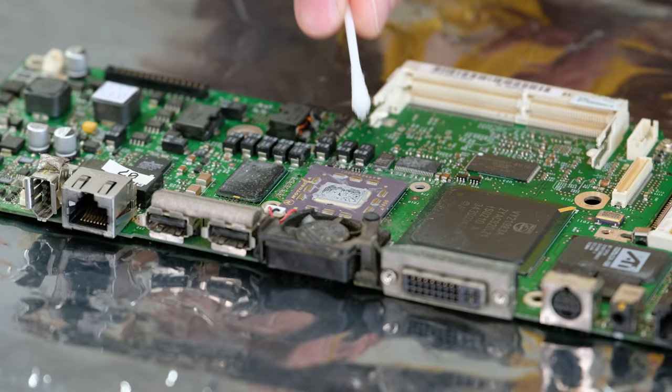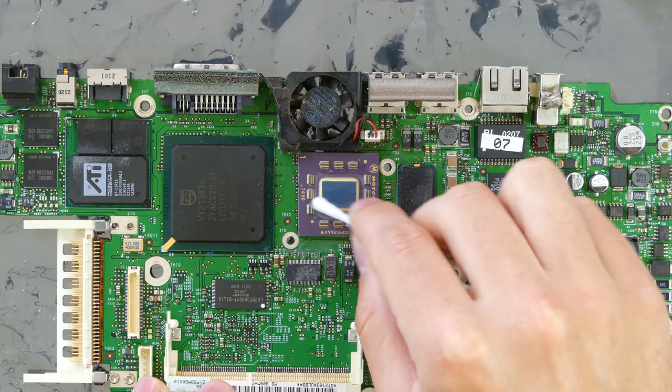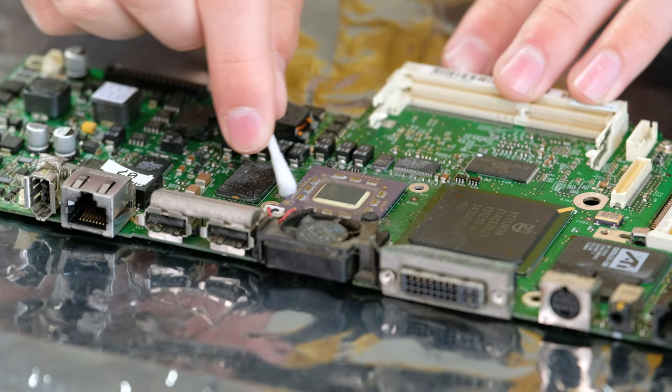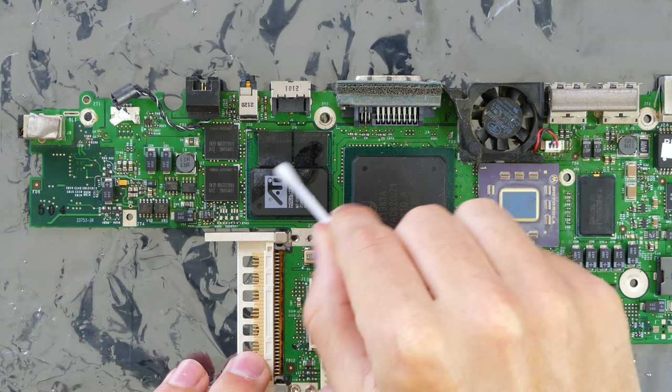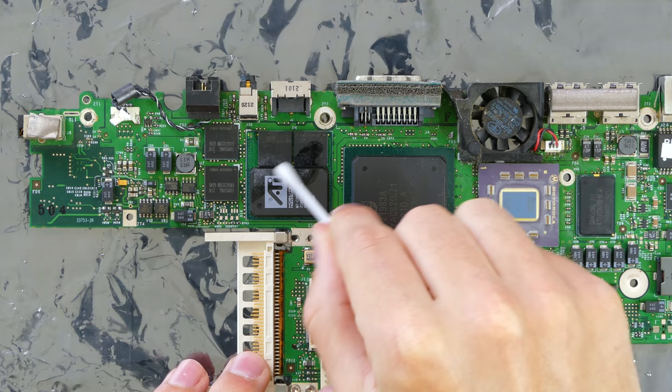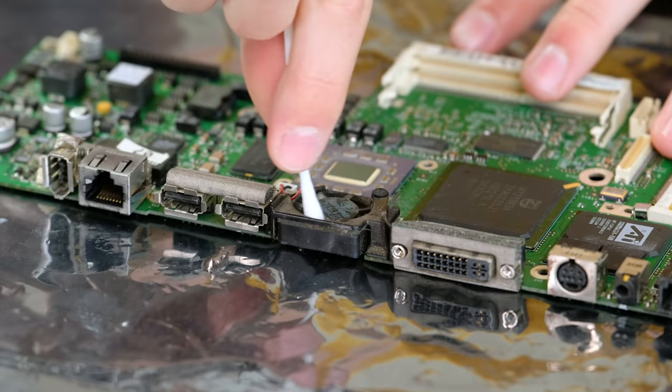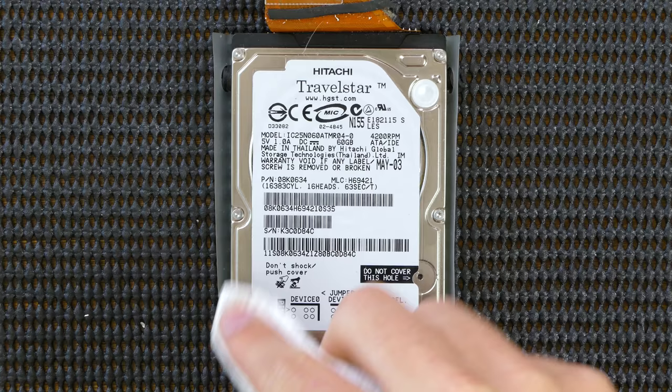The old thermal paste definitely needs replacing. It's crazy to think that this laptop is nearly 18 years old. I also cleaned off the other chips that make contact with the heatsink. The intake and exhaust fans also needed some clearing out.